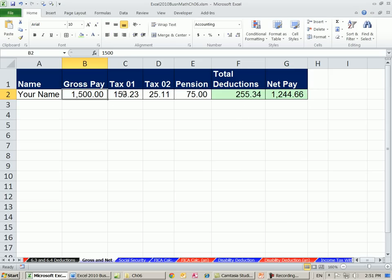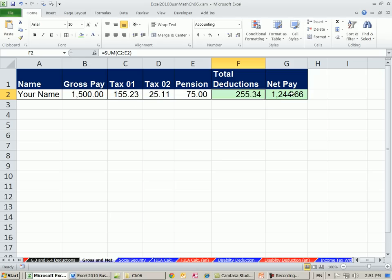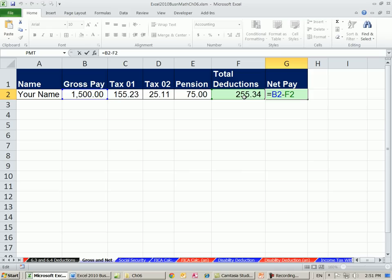You have some taxes, and you have to add up all of the taxes. The net pay is gross pay minus total deductions.